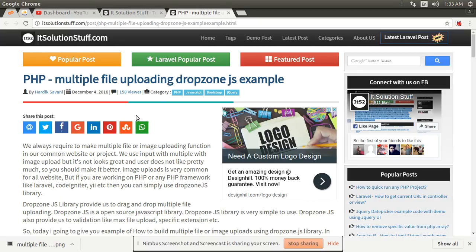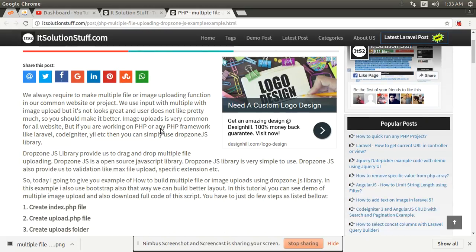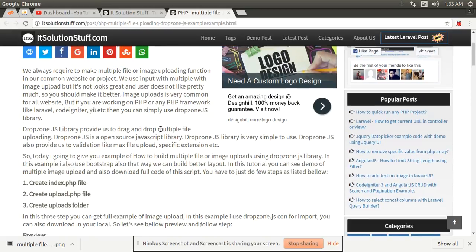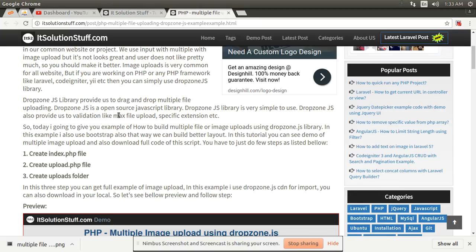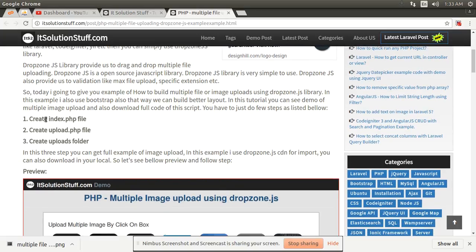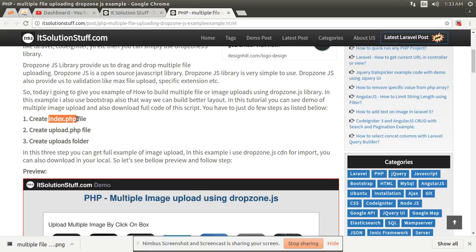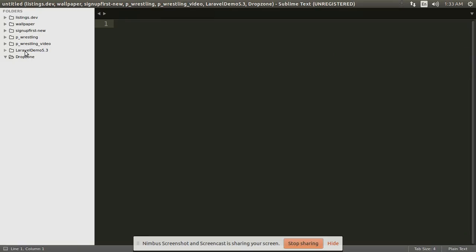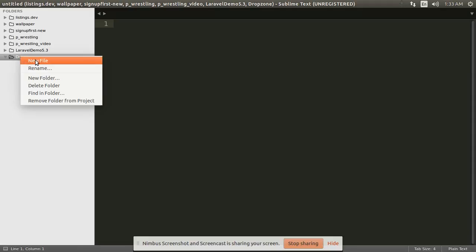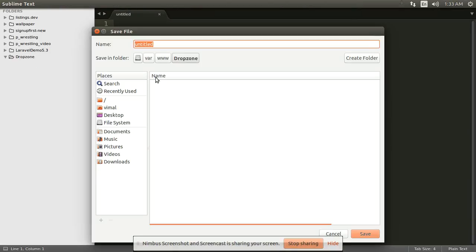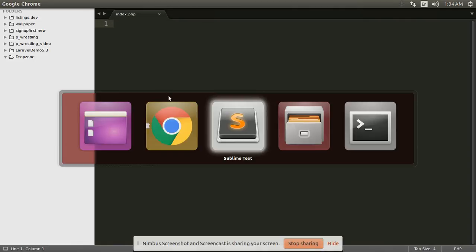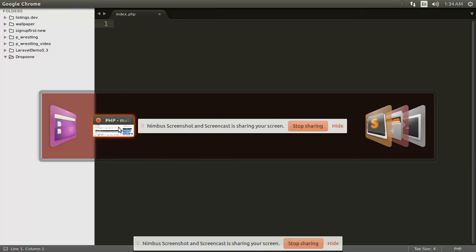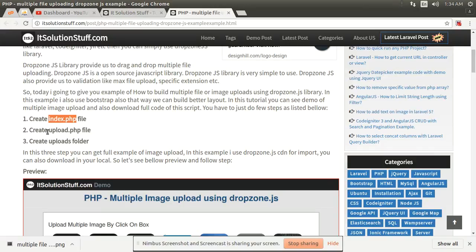First of all, we have created one index.php file in our folder. Here I have created one file, index.php, and then after, create upload.php.